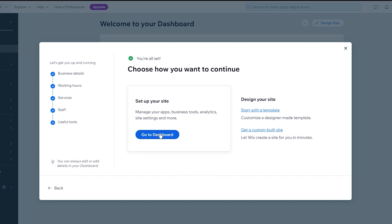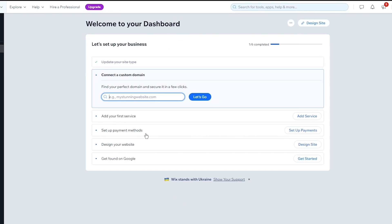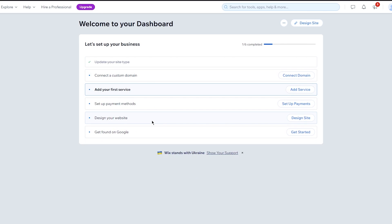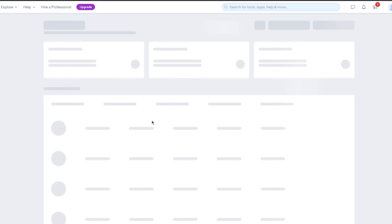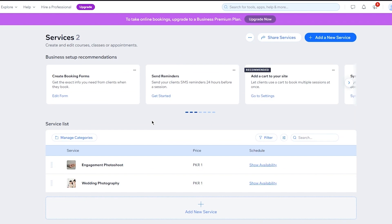I'm not going straight into the design of the website. Once we do that, I'm waiting for it to load in and here we are in our Wix.com dashboard section. You have things like 'Find your perfect domain,' 'Add your first service,' 'Set up payment methods,' 'Design your website,' and 'Get found on Google.' What we're going to do is go ahead and add bookings — by which I mean adding services. I'm going to click on 'Add your first service.'